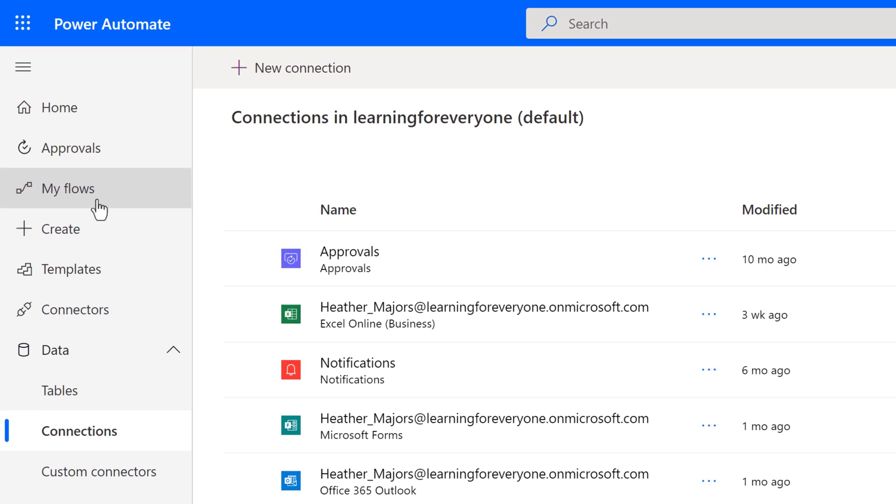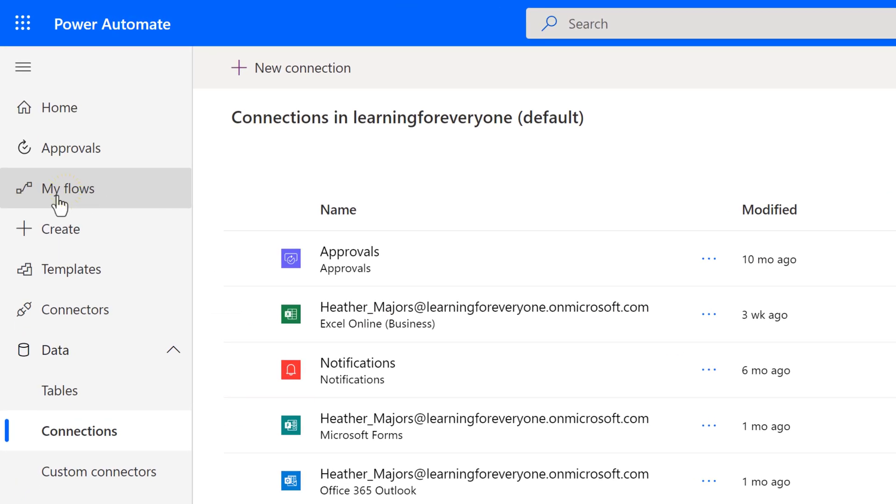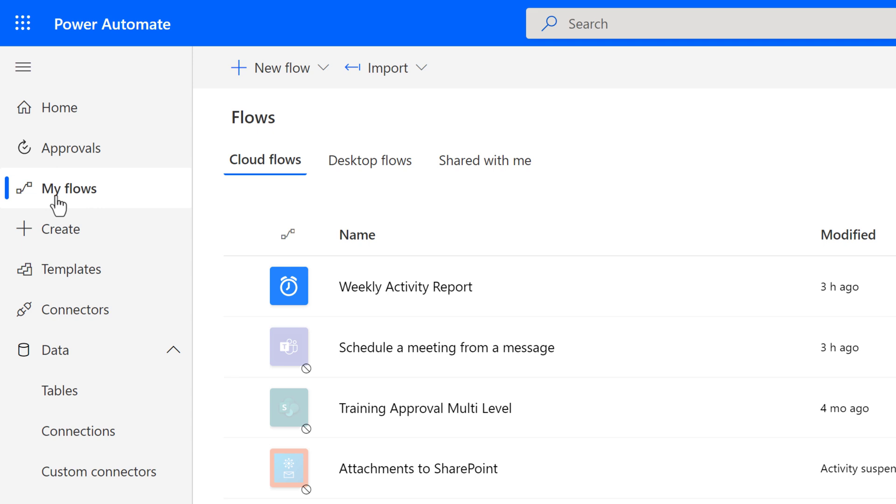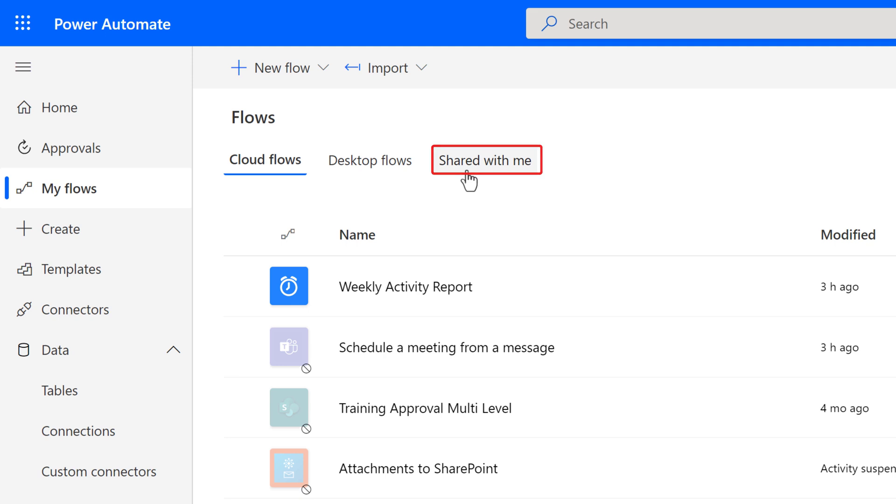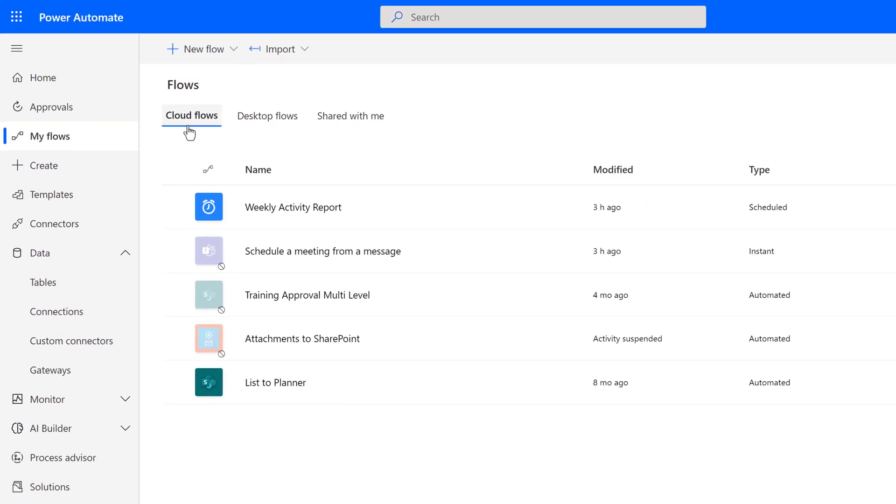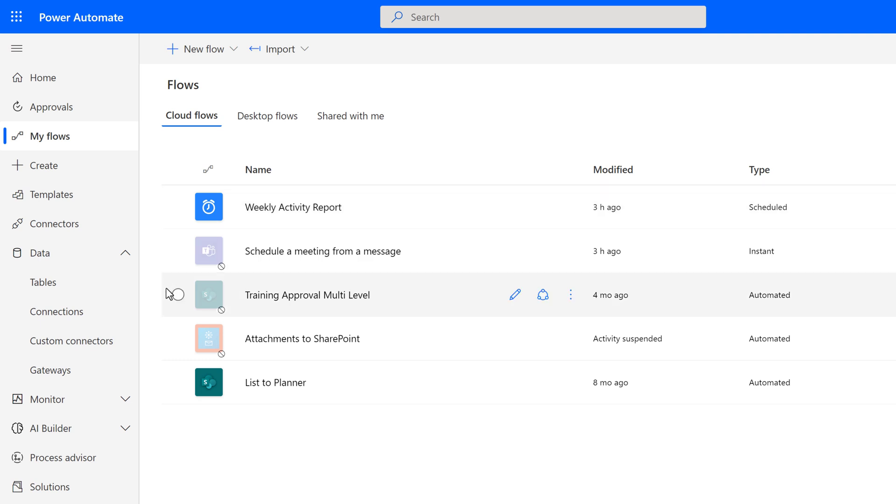The last thing I want to point out in the navigation is My Flows. When you click on this, you will see flows that you have created under the Cloud Flows tab, or flows that have been shared with you or that you have shared with others under the Shared With Me tab. On the Cloud Flows tab, you can see I have a few examples here.